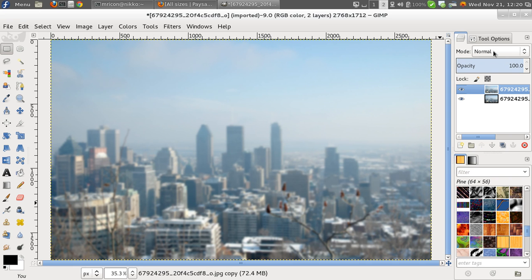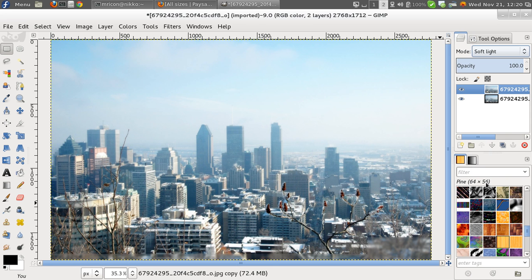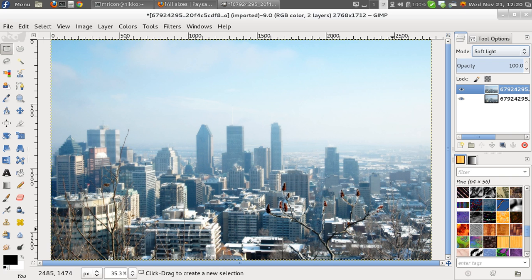Let's go over here to Mode, and say Soft Light instead of Normal. Doesn't it look nice? It gives a bit of a nice bite to it, a bit of spice, a bit of glow. That's the blurring that we've done creates a bit of a glow versus just working with a contrast, or a hue, or something like that.